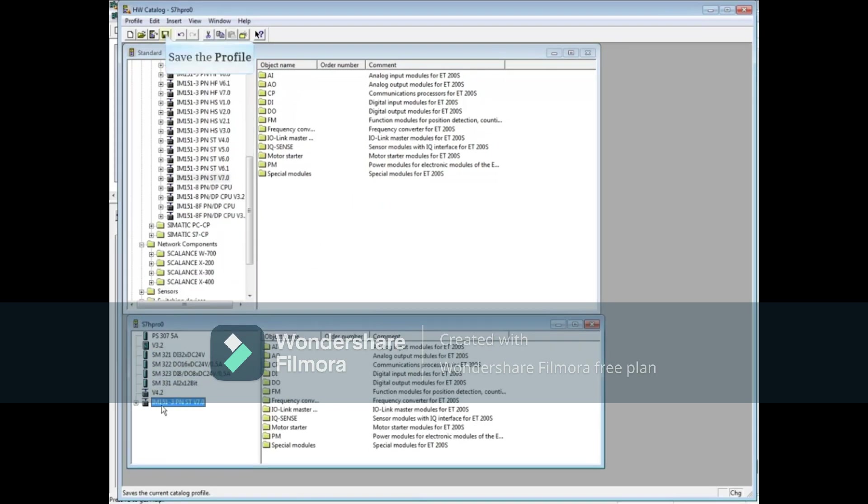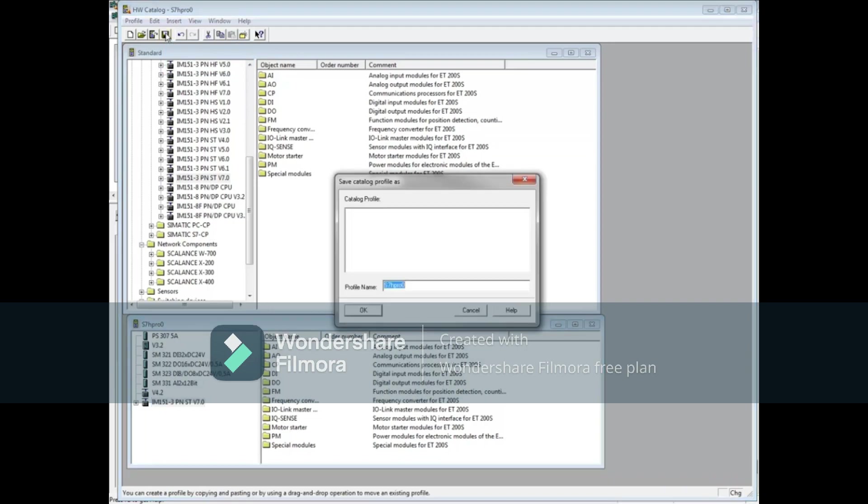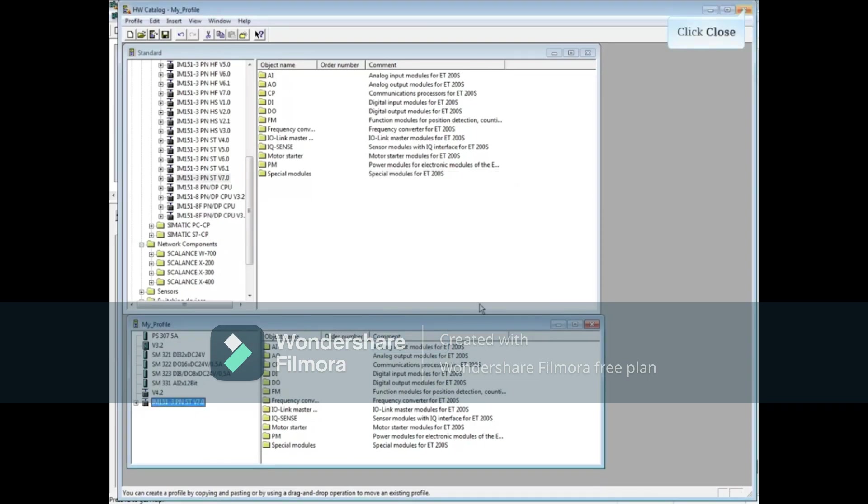The profile is now complete. Let's save it. We will name it My Profile. Click OK. Close the Profile window.